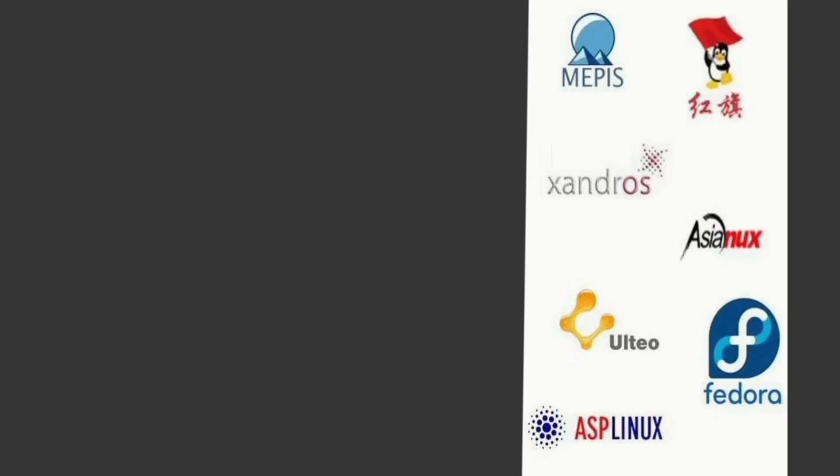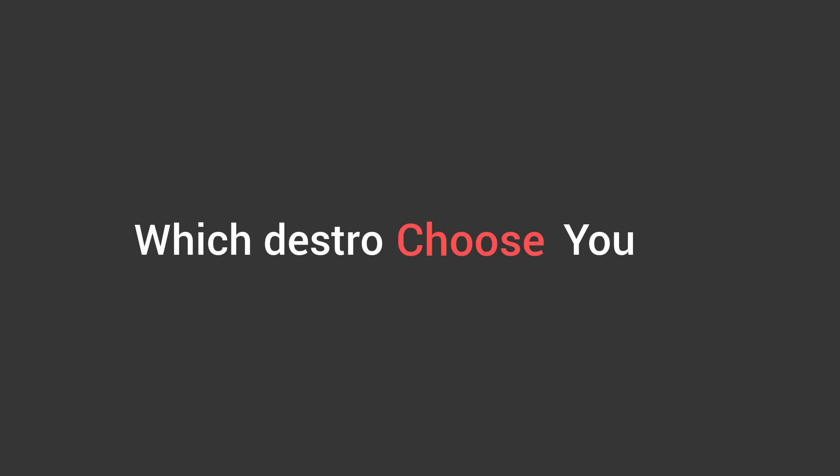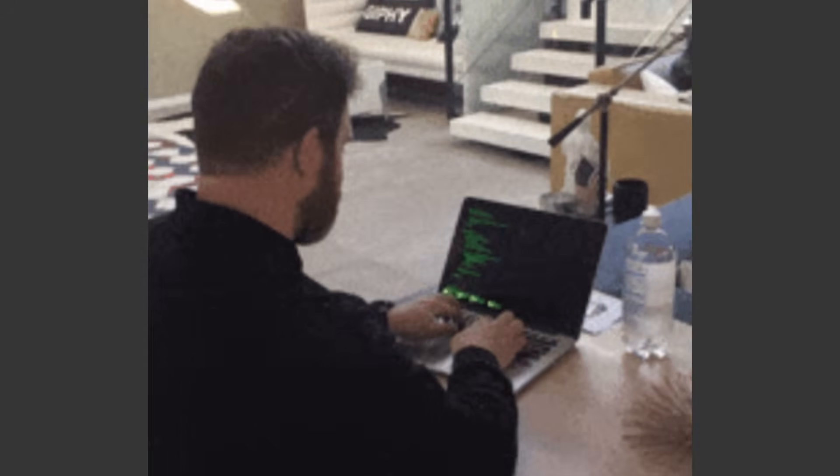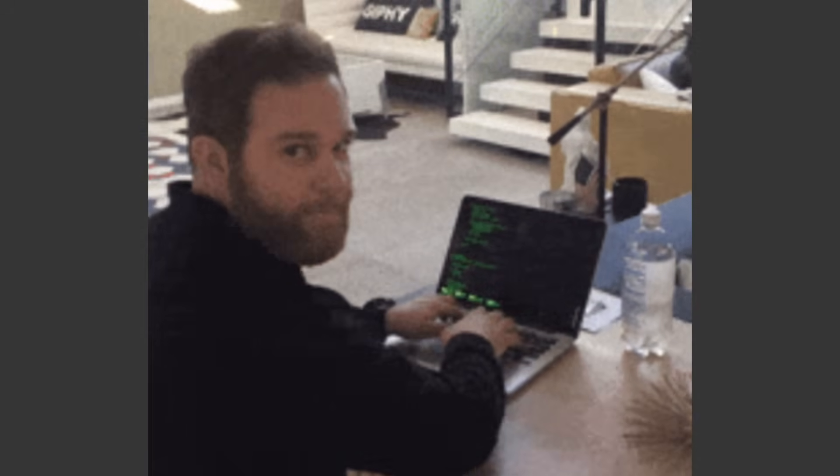And that's the tour of the Linux Soul Zoo. So, which distro chose you? Remember, there's no wrong answer—except for installing Gentoo on a laptop with no internet. Don't do that.